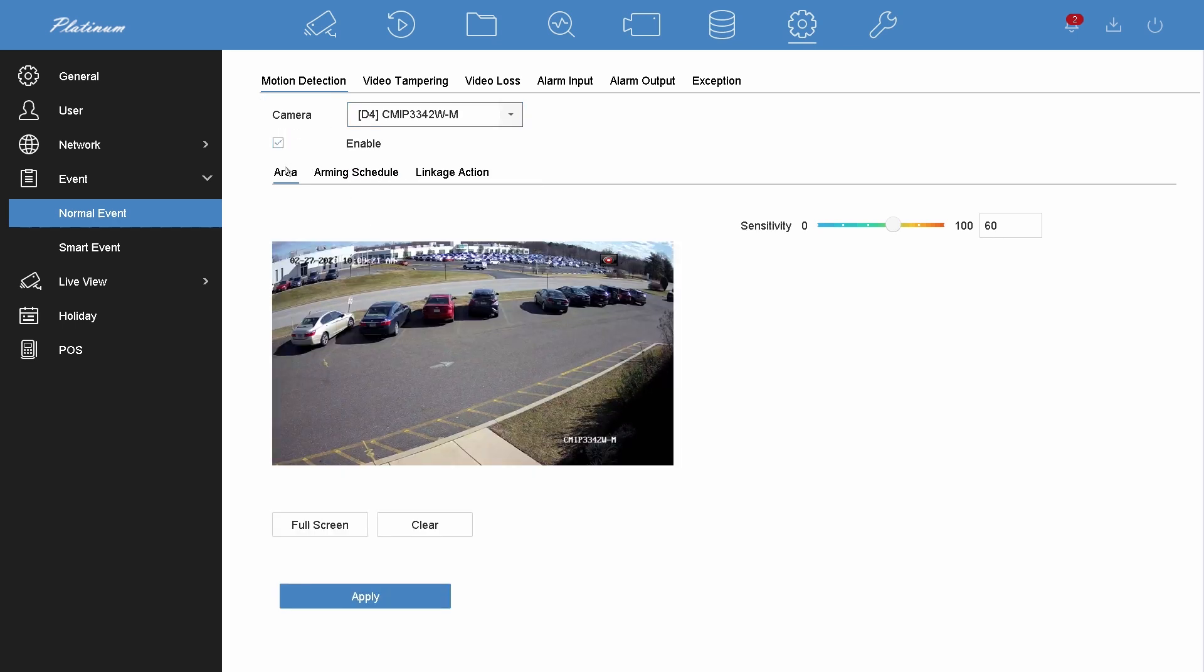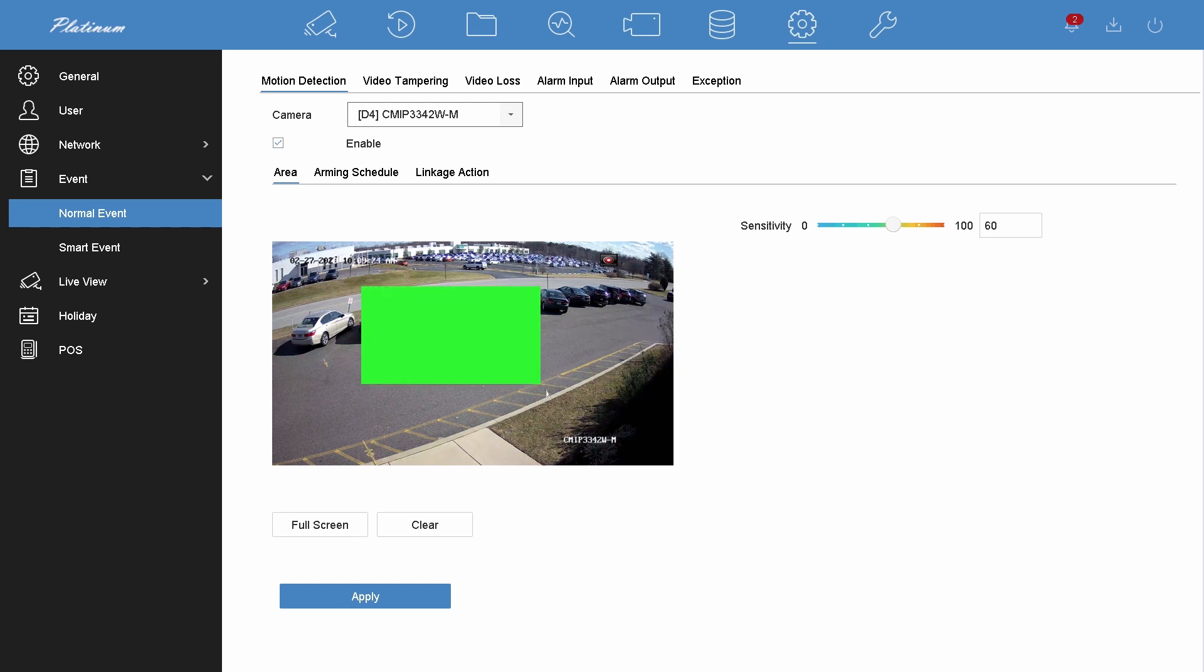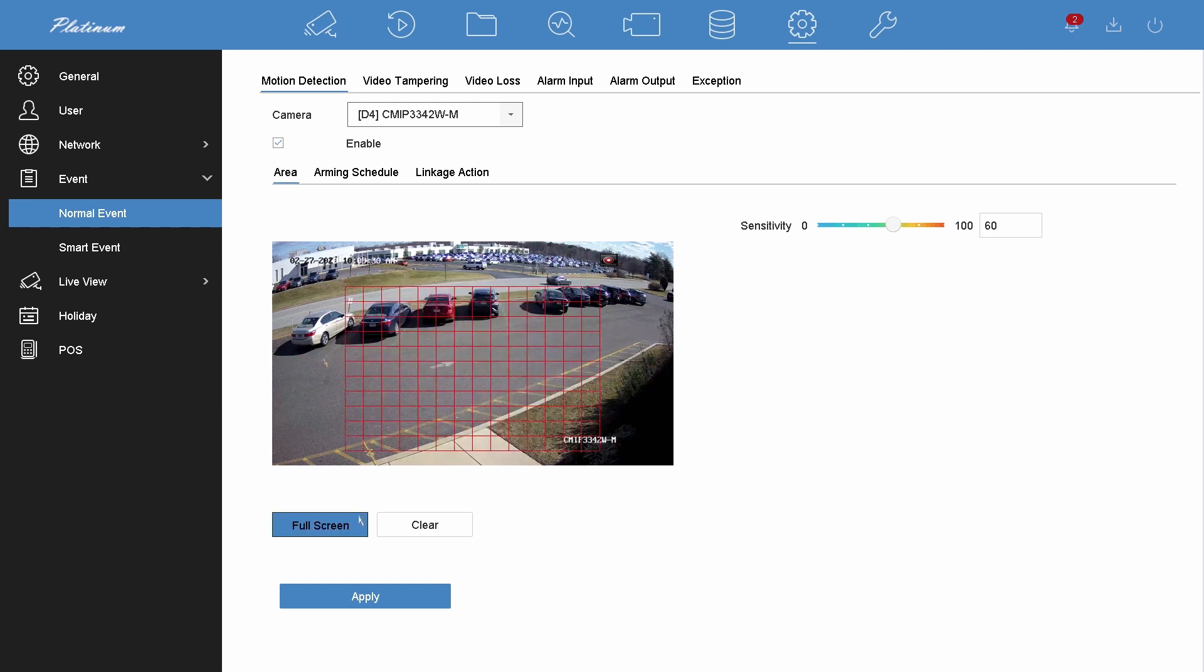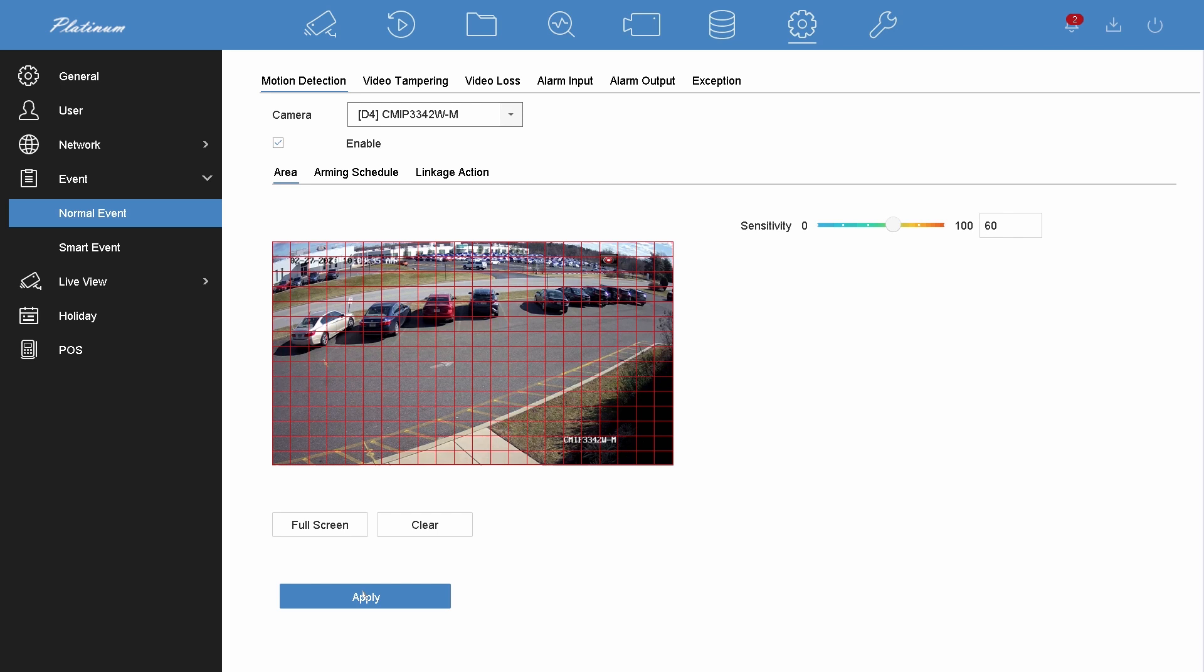Enable motion detection. You can draw the detection area or choose full screen. Apply.